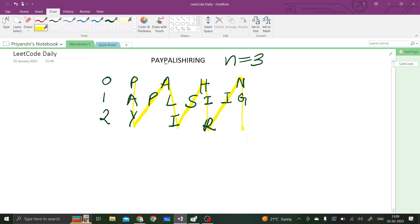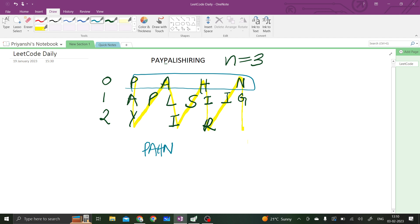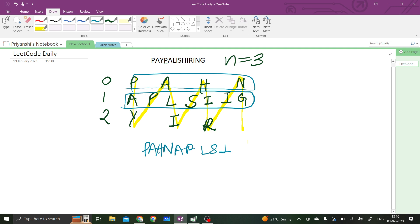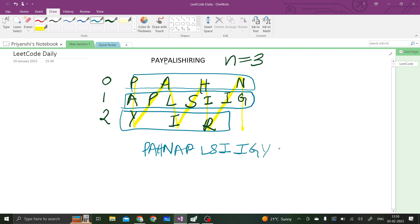Now what we have to do is take the rows. So we will take P, A, H, N from the first row. Then we take A, P, L, S, I, I, and G from the second row. Then we consider the third row and append it to our resultant string. This is what we have to return.